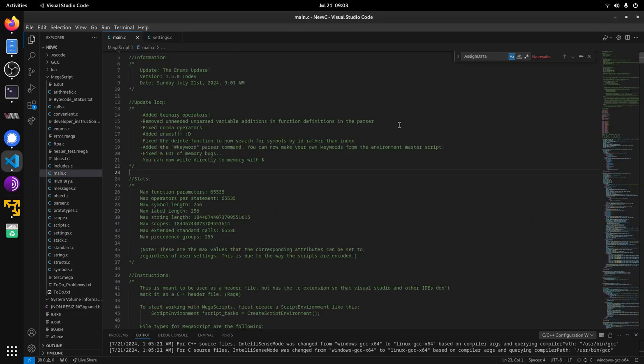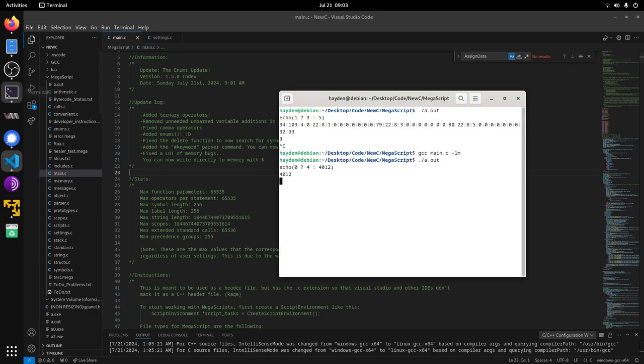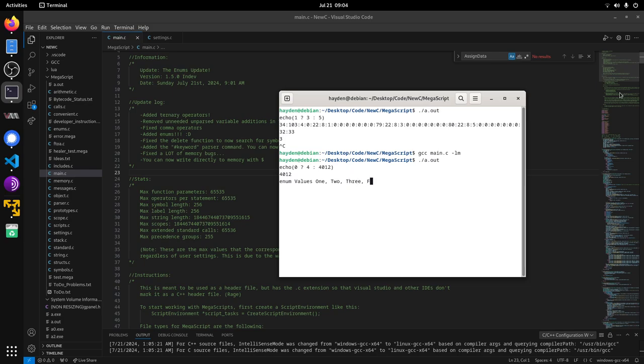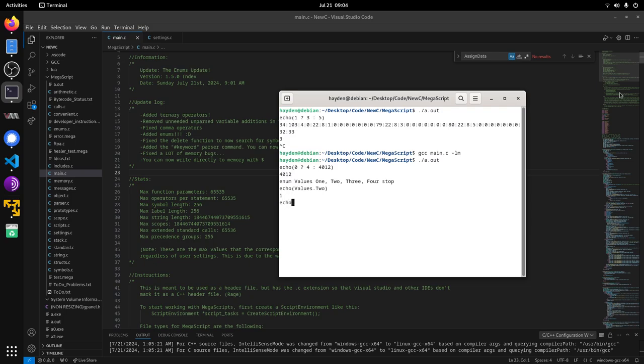I fixed some stuff but also added a really huge thing. This is actually big. Look at this, we got enumerations now. If we do values and zero, or let's just do like one two three four, if we echo values dot two, it's one because it counts up. If we use that four we got three.